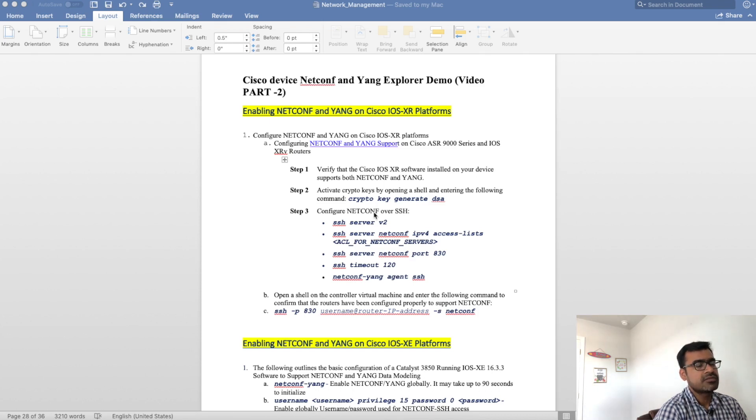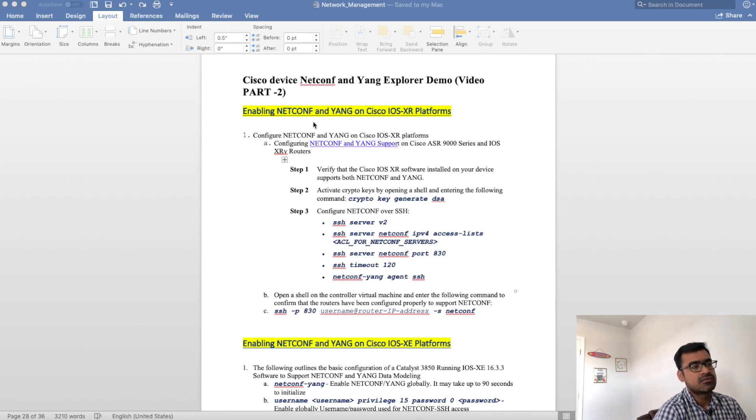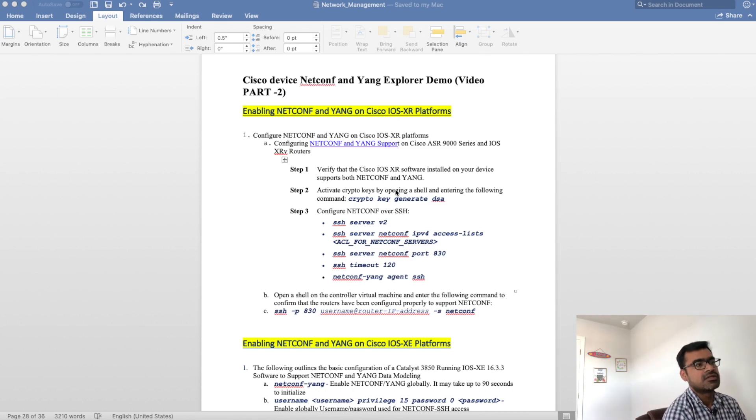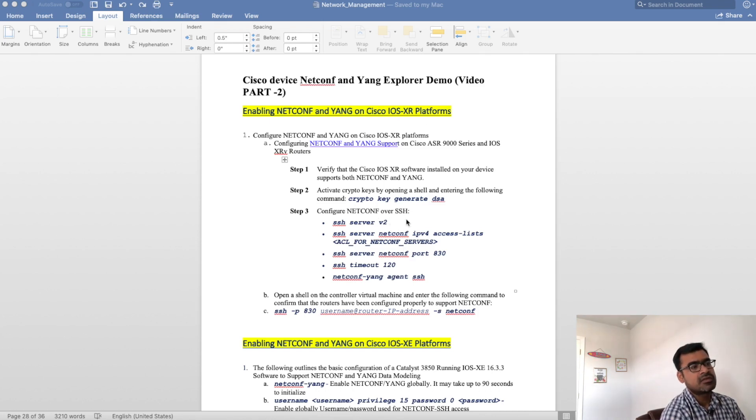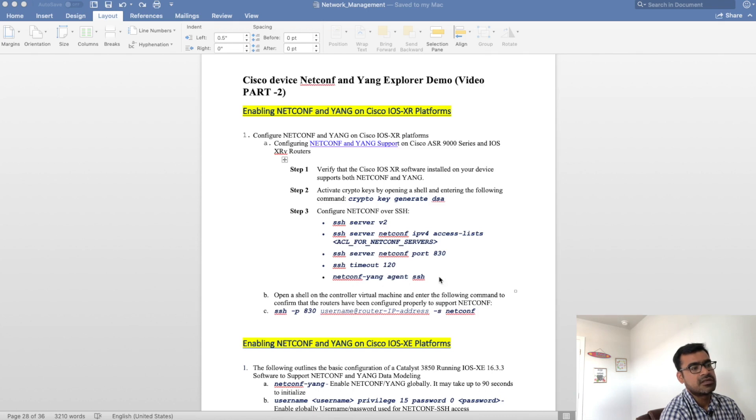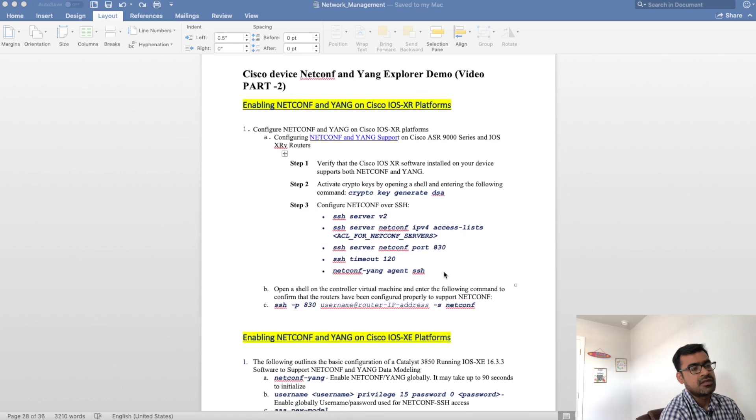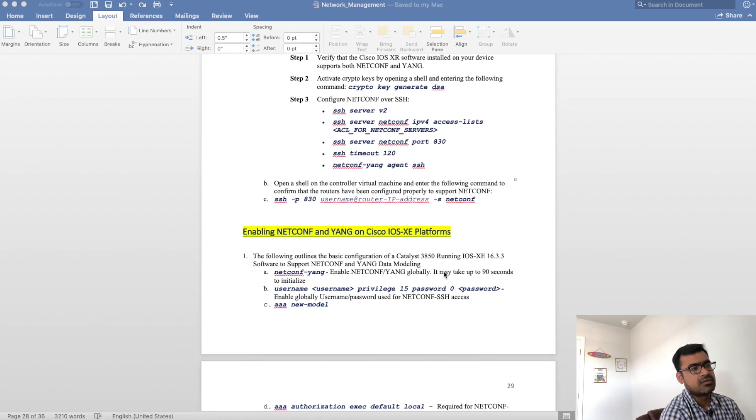These are the few commands to enable netconf on a Cisco router. You can see enabling netconf and yang on XR platform. XR platform is a modularized IOS. Basically you need to have SSH enabled and then you enable your netconf yang agent and SSH. Pretty straightforward.